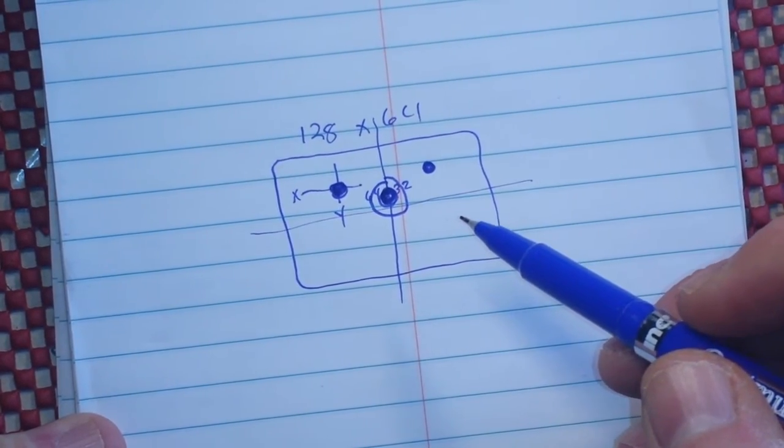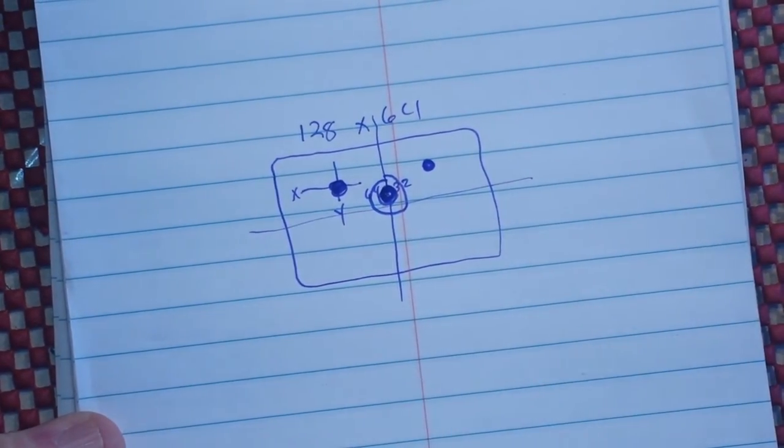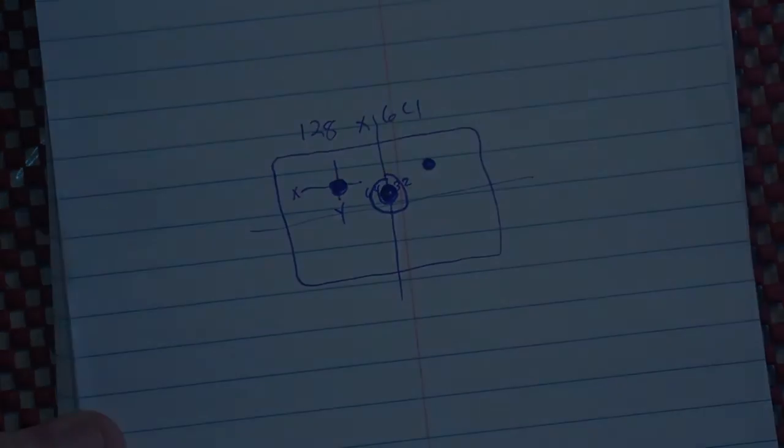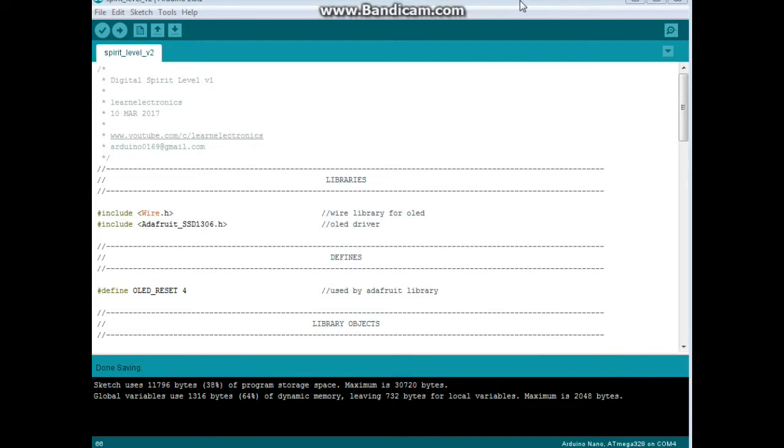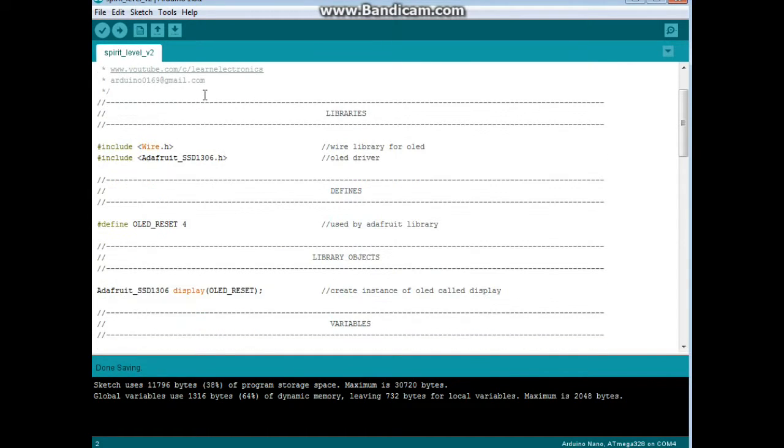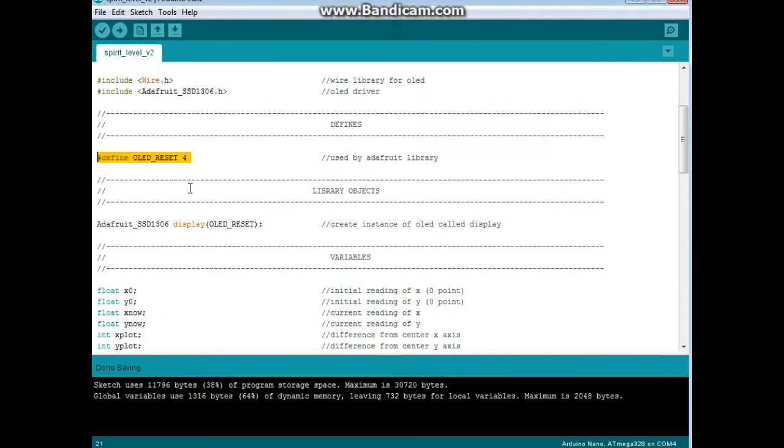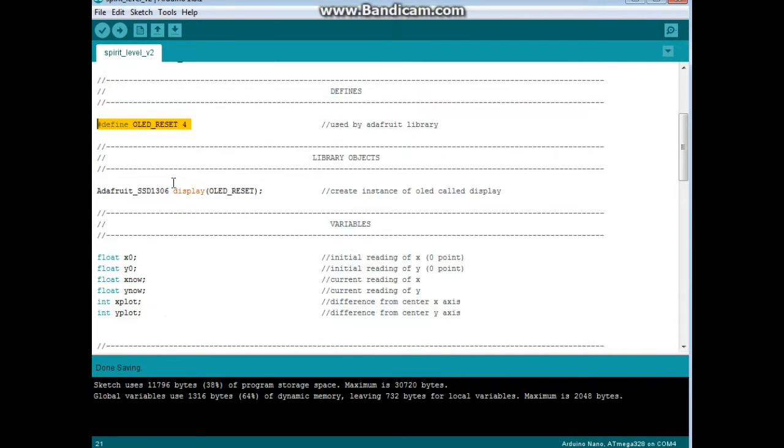Let's take a look at the programming behind this and then I'll show it to you in action. Here is the code for the digital spirit level version one. We are using the Adafruit SSD1306 library and the Wire library. We are defining OLED_RESET on number four and then creating this object from the Adafruit library called display with this argument OLED_RESET.